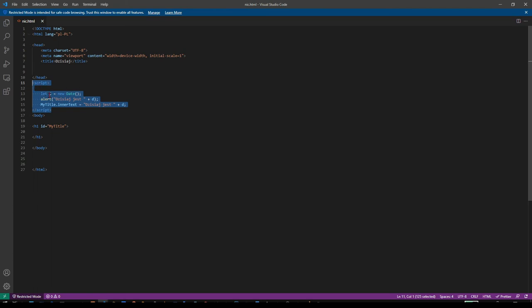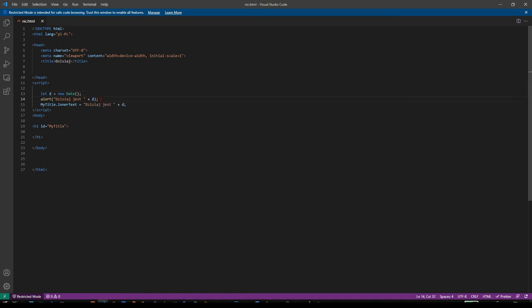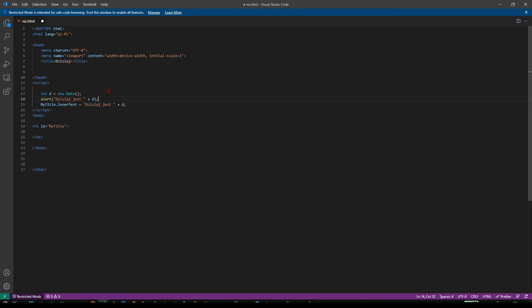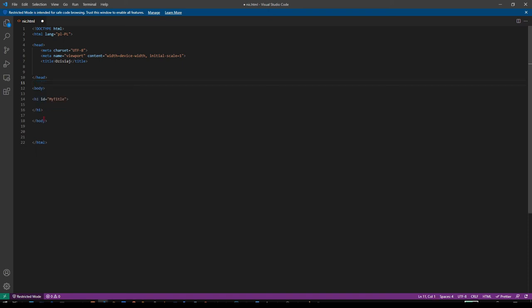Like with D, D doesn't exist until you write let D equals new date. And then you can do alert. If you would do alert on top of let D, it wouldn't work. It would say I don't know what D is. D is undefined. That's why I put script on the bottom of the page, just after the body.